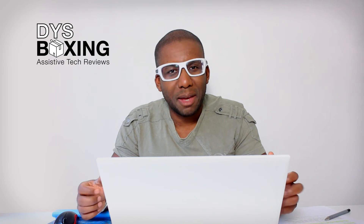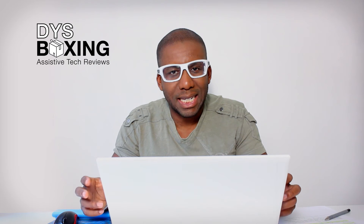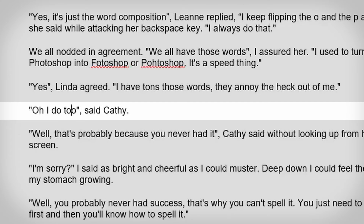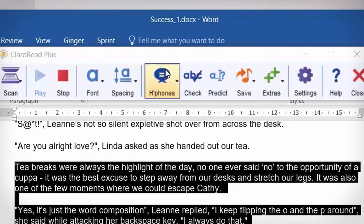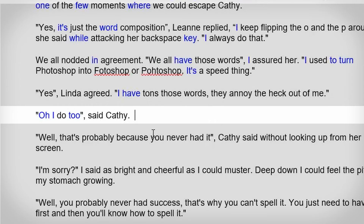The homophone checker picks up some of the mistakes that many spell checkers let slip through the gaps. While homophones are not technically spelling mistakes, using the spelling for the word 'to' or 'too' when you mean 'two' can change the meaning of your writing and leave your work looking unpolished. The homophone checker highlights words that may have a double meaning in blue, giving you one more check to help you improve your written work.